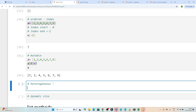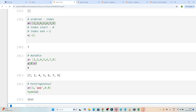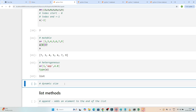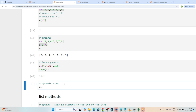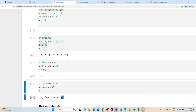Heterogeneous means a list can store multiple values — it can store the same data type, or multiple data types, and it can also contain float. If I check the type, it is a list. Dynamic size means we can add and remove values — if I write a.append(5) and print a, you can see 5 got added to the list. So we can add and we can remove values.